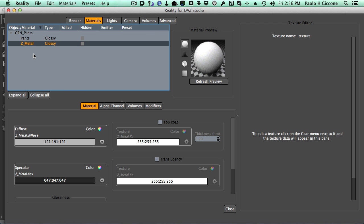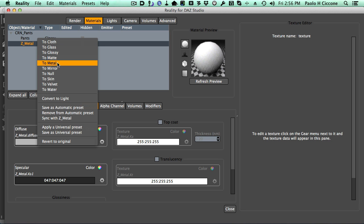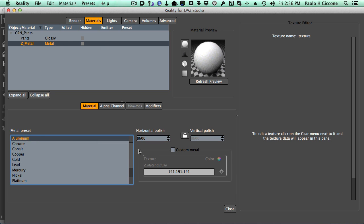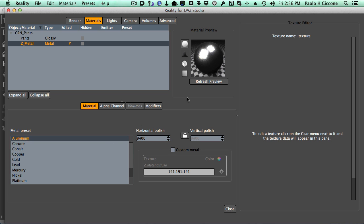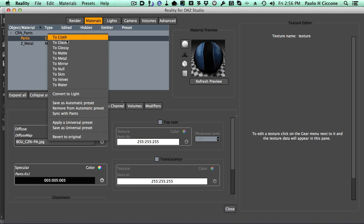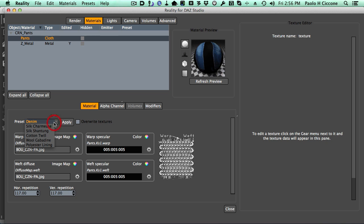So that zipper I definitely want to turn into metal, so I right-click on it and select metal. I can keep the Aluminum preset, it works perfectly fine for the zipper, and I'm going to increase the shine a little bit. The pants, I'm going to convert them to the new cloth material. So right-click on the material, select cloth, and we are there. It's already selecting the denim preset, so this is all good.